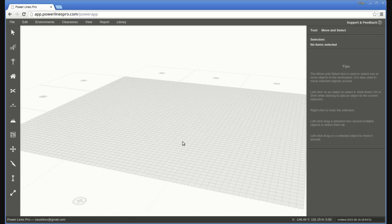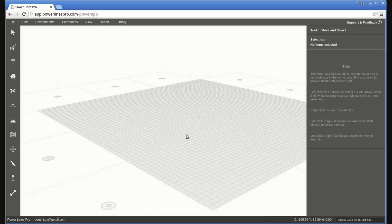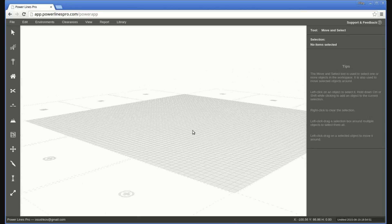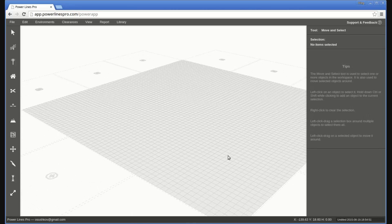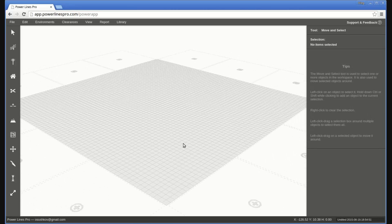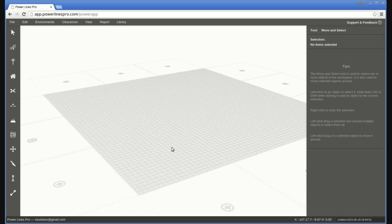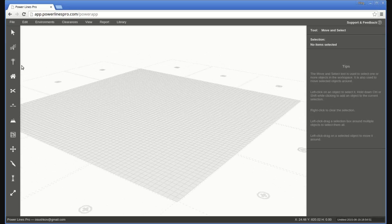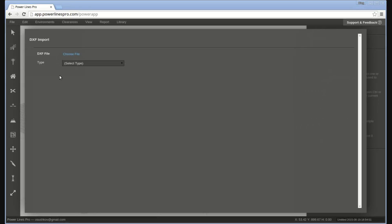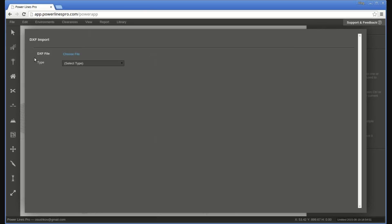Powerlines Pro can import a variety of terrain specification data, pole location data, and image overlays from AutoCAD DXF files. This functionality is accessed by opening the File menu and selecting the Import from DXF option. This will open a popup where you can select the file to import from and specify the format of the data being imported.